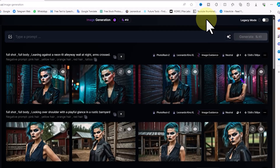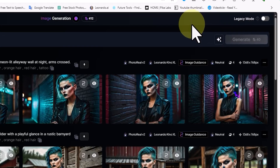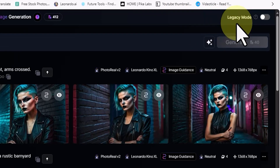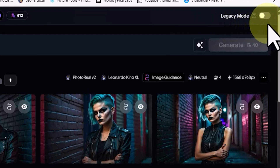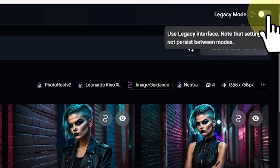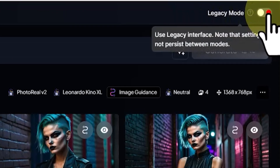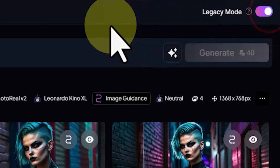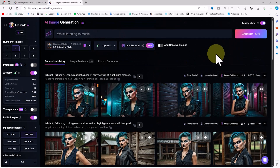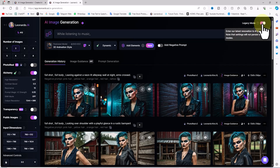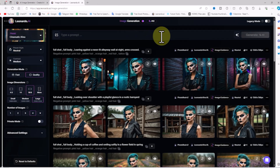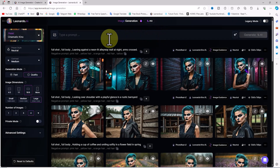As you can see, the interface for the image generation section has changed and been updated. However, by activating the legacy mode button in the top right corner, you can switch back to the previous classic image generation interface. I prefer the new interface.